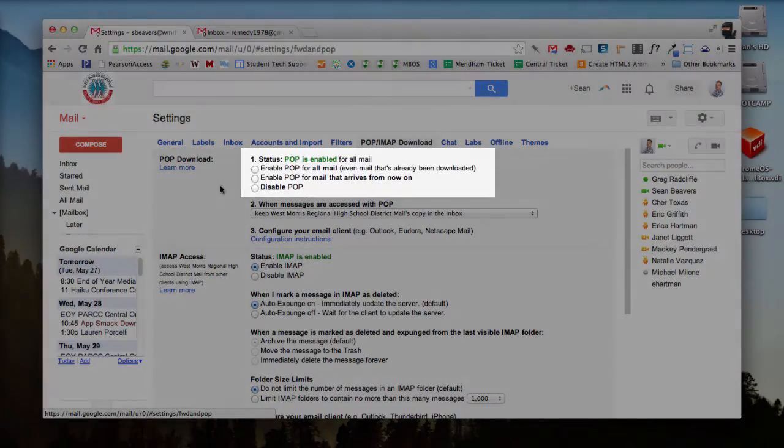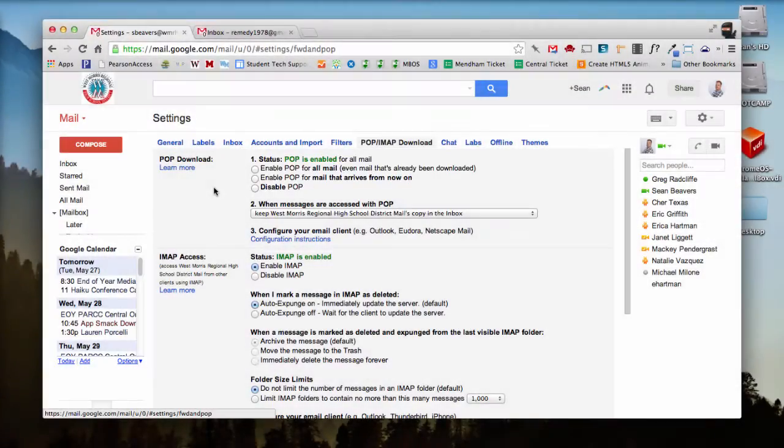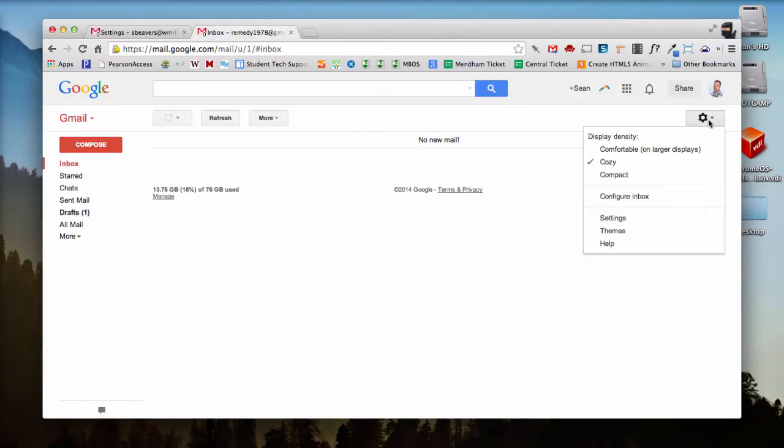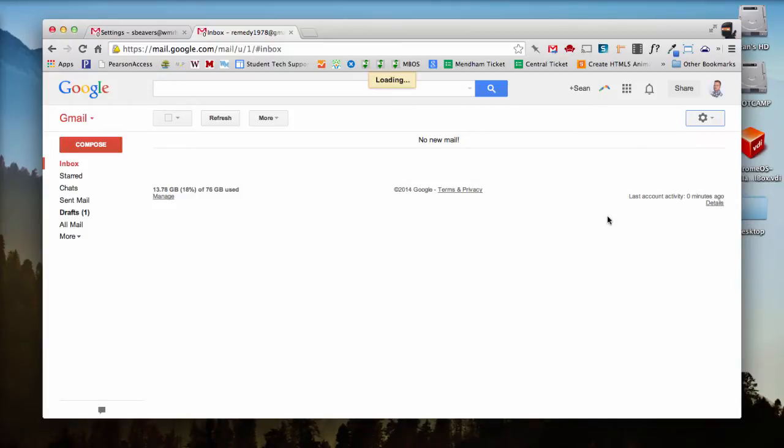So that first step is completed, and now I'm going to go to my personal Gmail account and go to the settings for this one. So I'm going to go to the gear and click Settings.